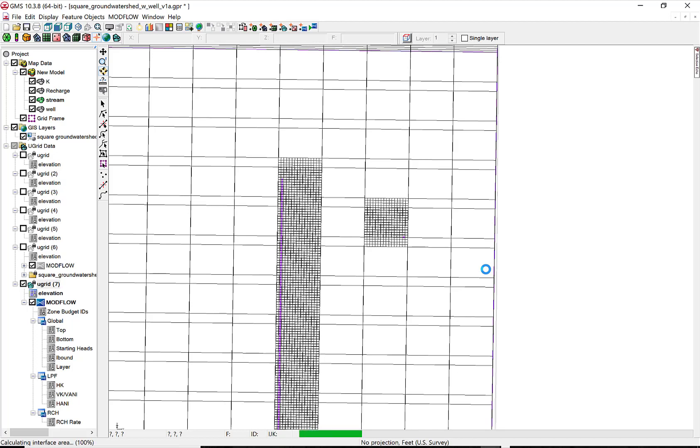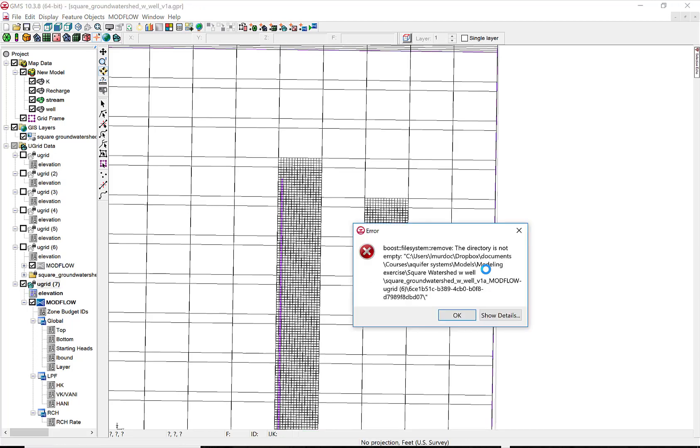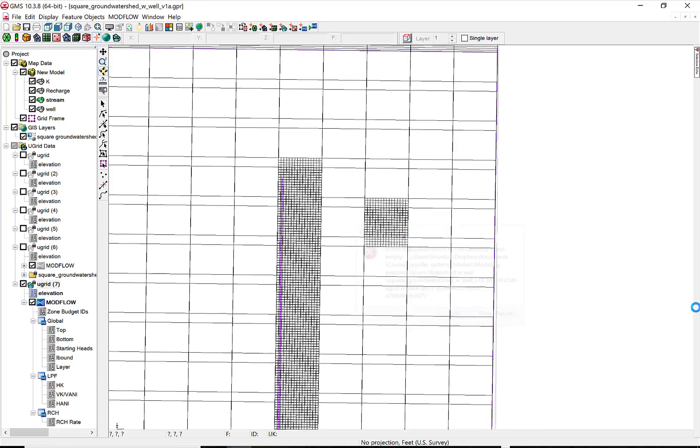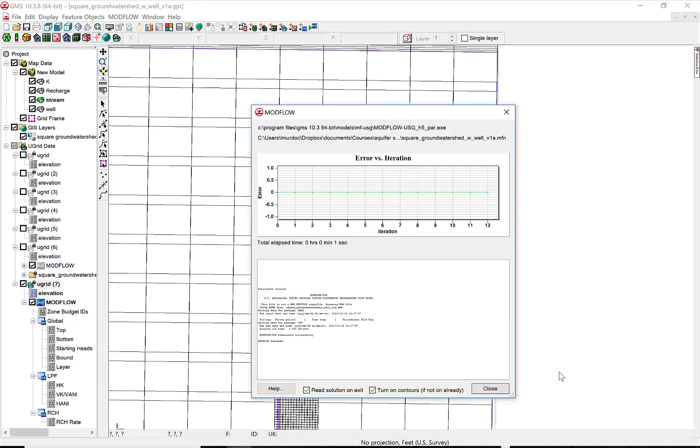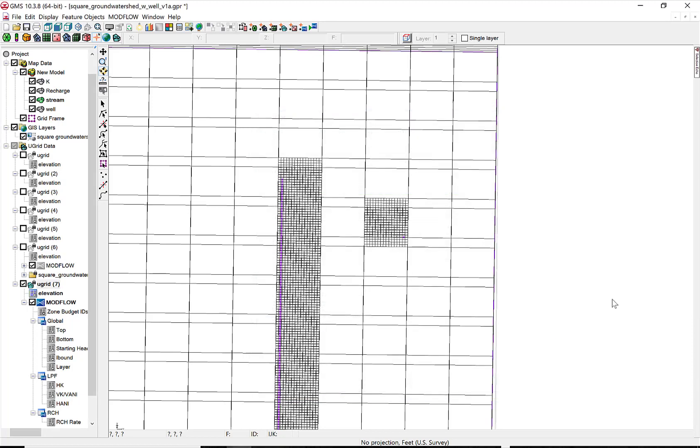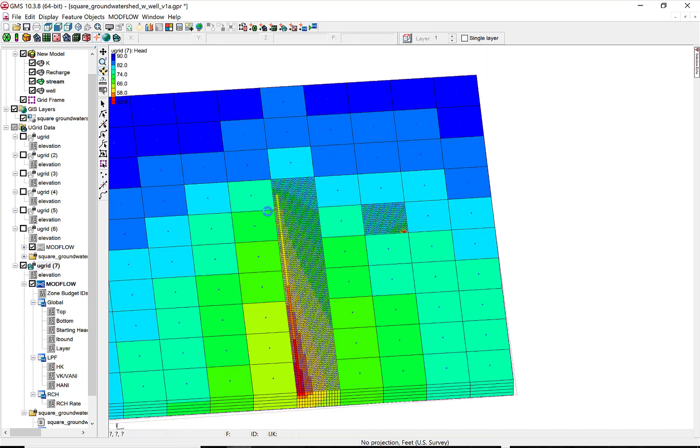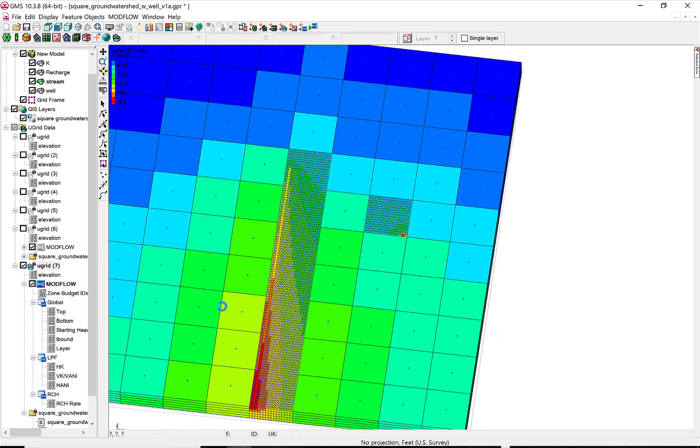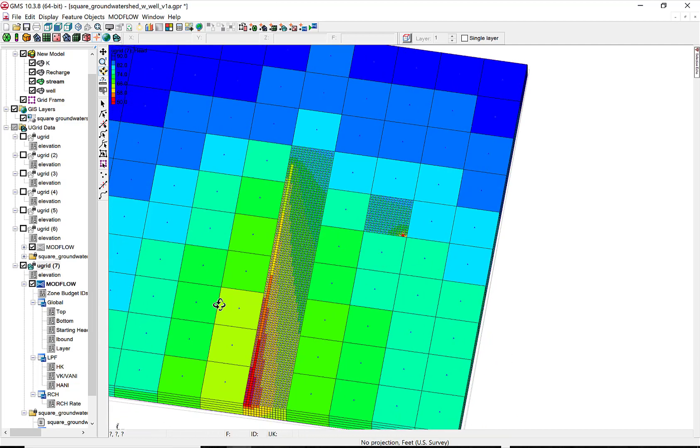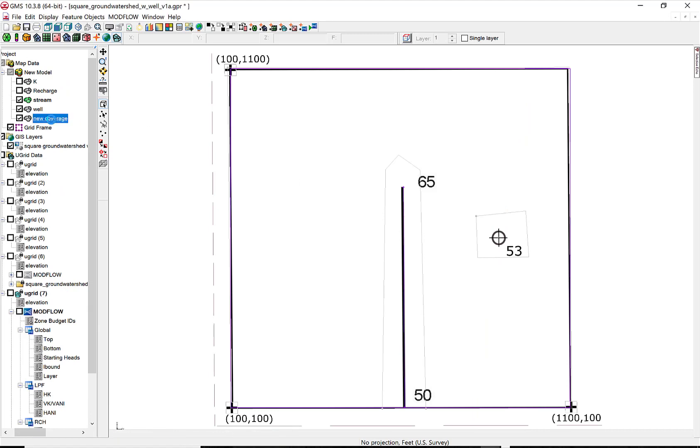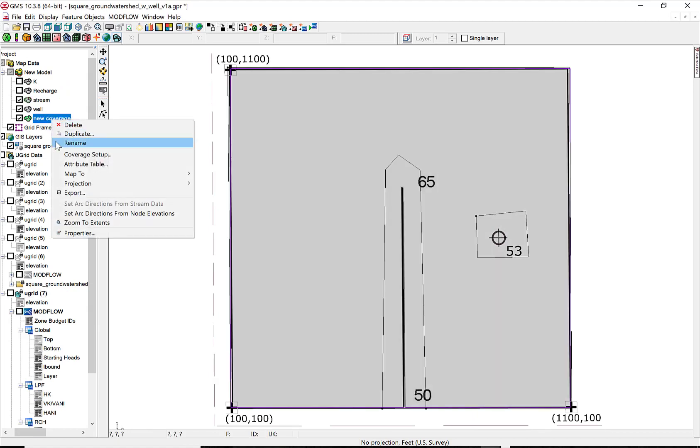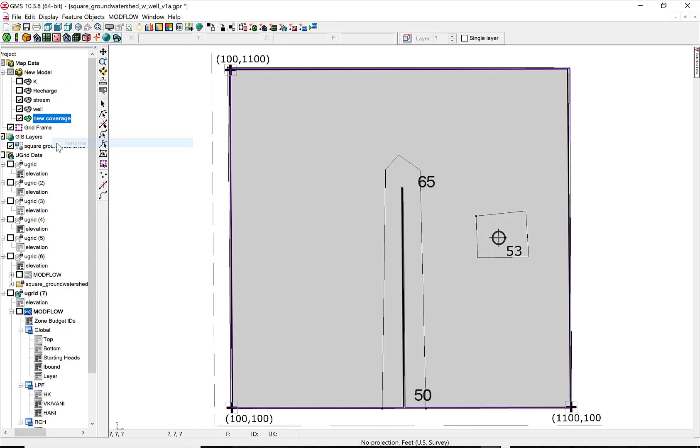So we can set that up and run it by adding MODFLOW to that grid. And we run it and we can take a look at the results. You can see that the stream is over on the left-hand side of the refined grids. And we get pretty good detail where the grid is fine but not so good where it's coarse.